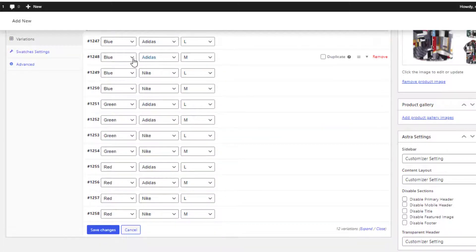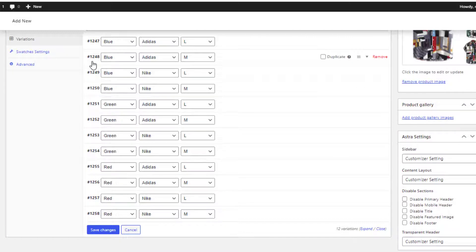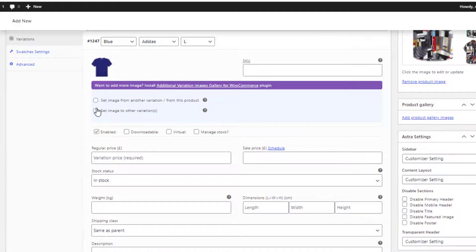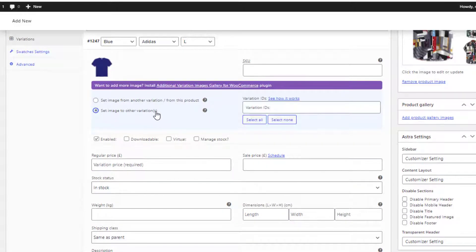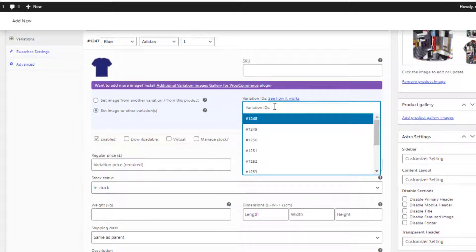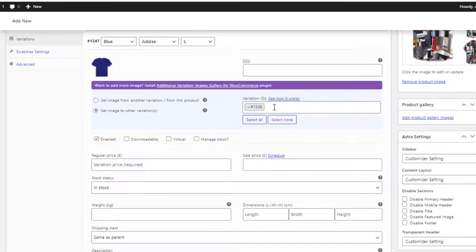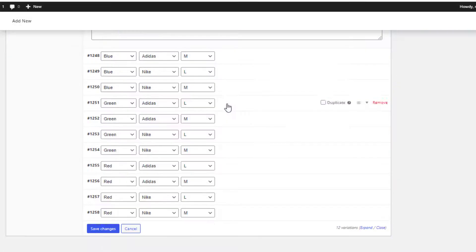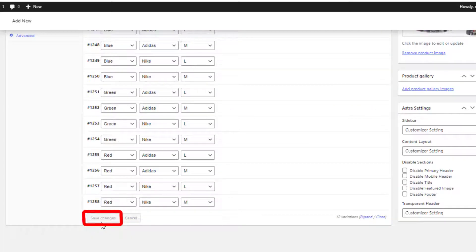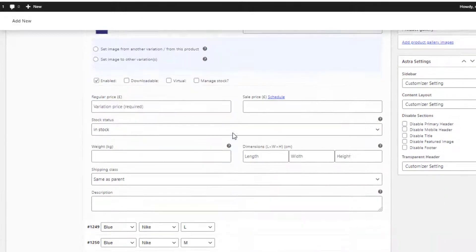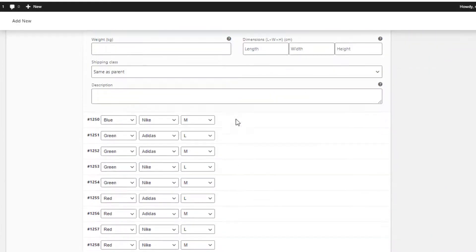First I'll set an image in the first variation of the blue color. You can see there are three more variations of blue color remaining, from variation number 1248 to 1250. Now I'll select the option Set Image to Other Variations. A field of variation IDs will appear — select 1248, 1249, and 1250. Now save the changes. You can see images are already added in every variation of blue color.